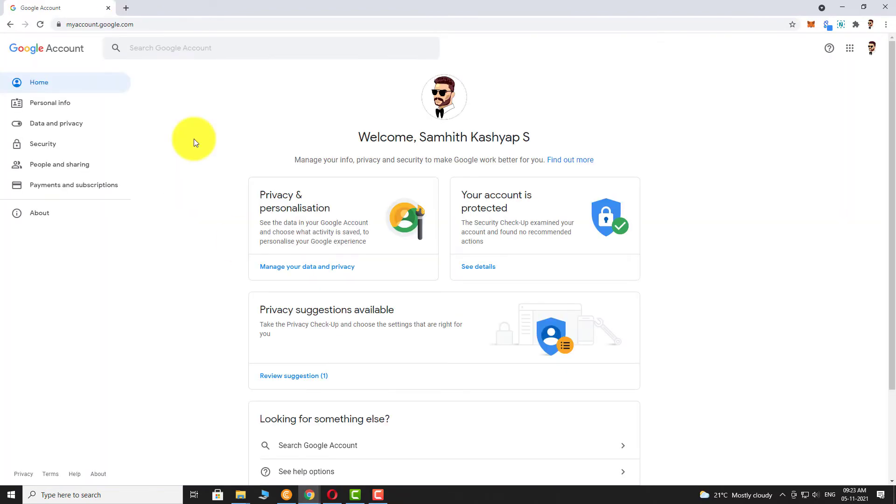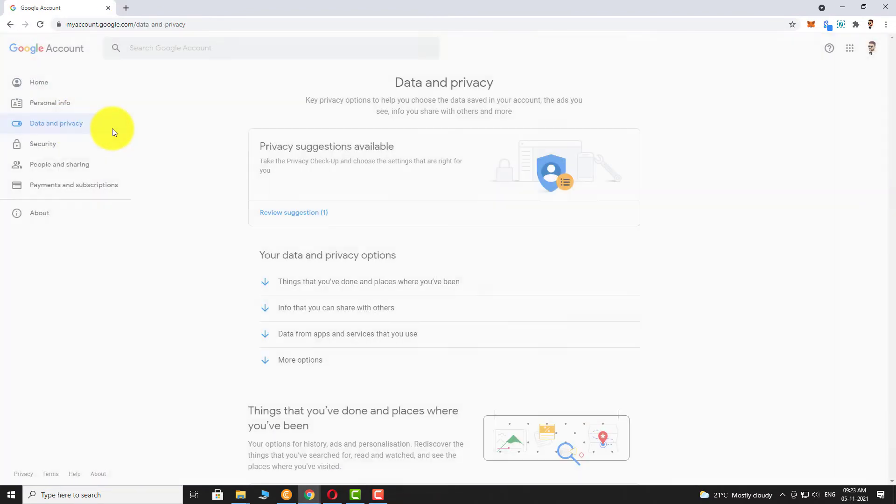In the left sidebar, click on Data Privacy. Scroll down.